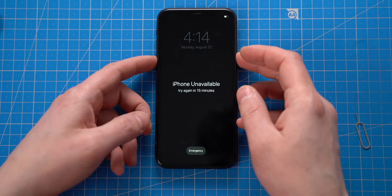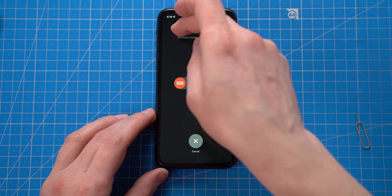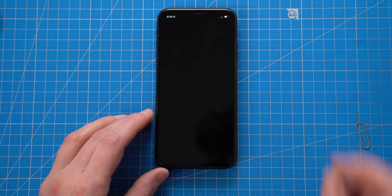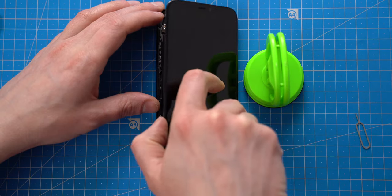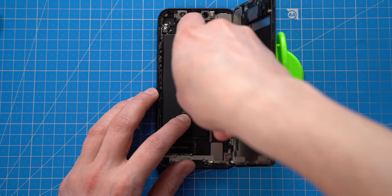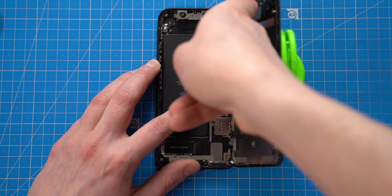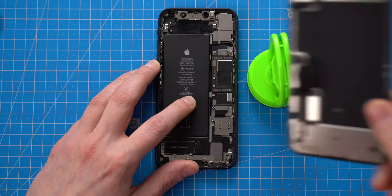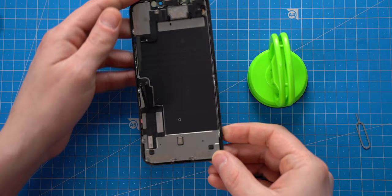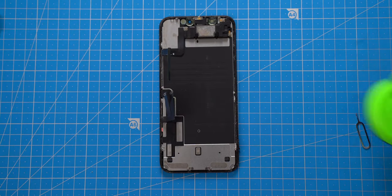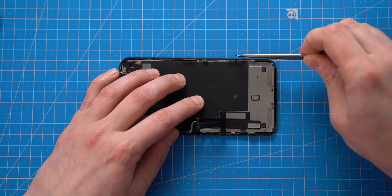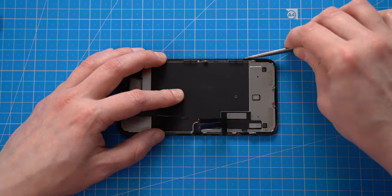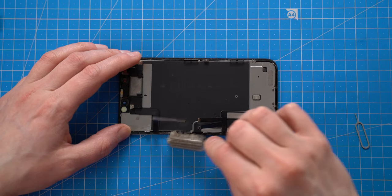After confirming that screen works without any issues, I can disconnect it from iCloud locked logic board. A little bit of cleaning and it is ready to be used.